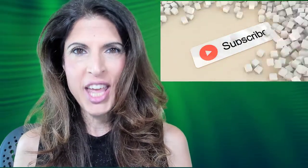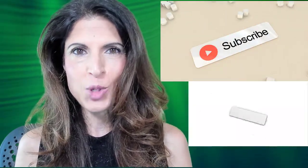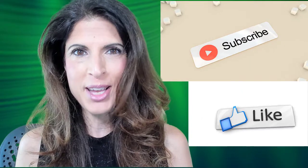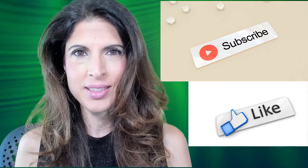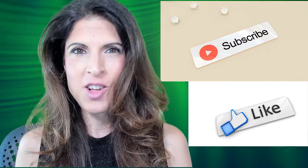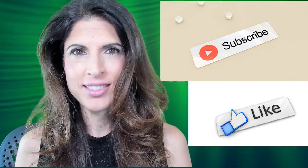Hey everybody, do me a favor and go ahead and hit that subscribe button and smash the like button. It'll really help me out a lot.